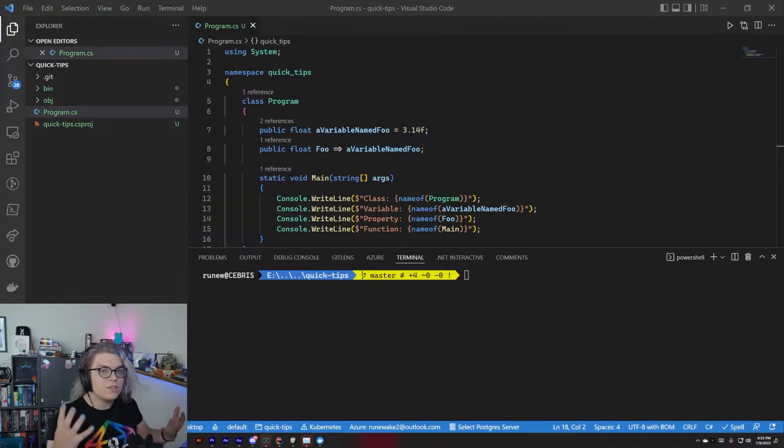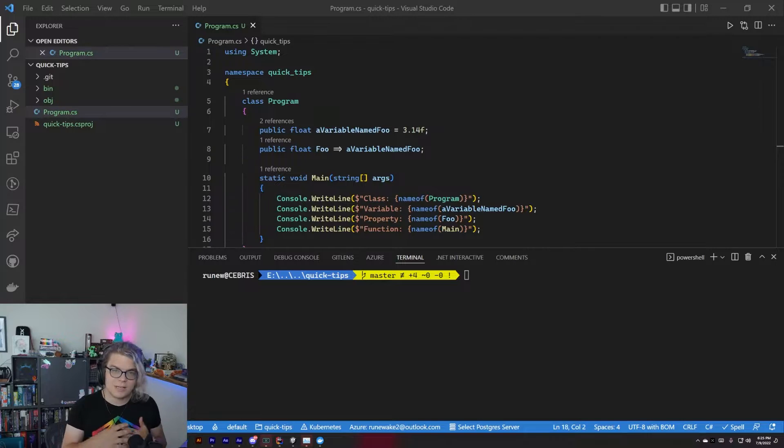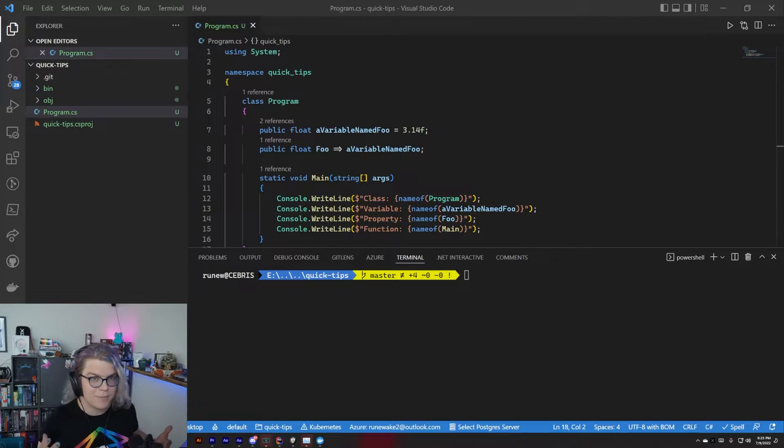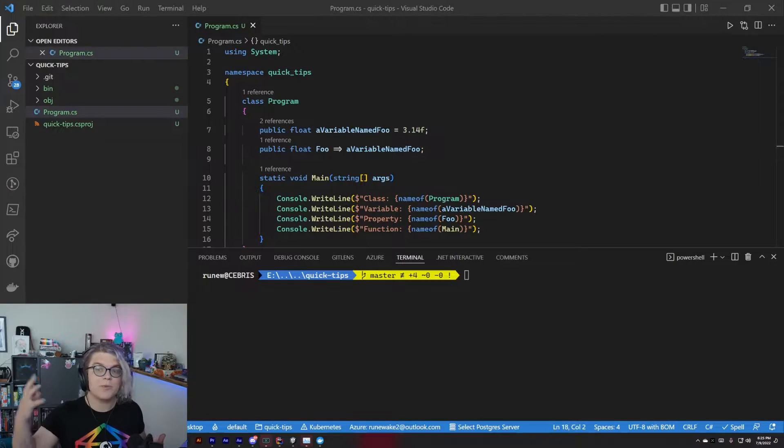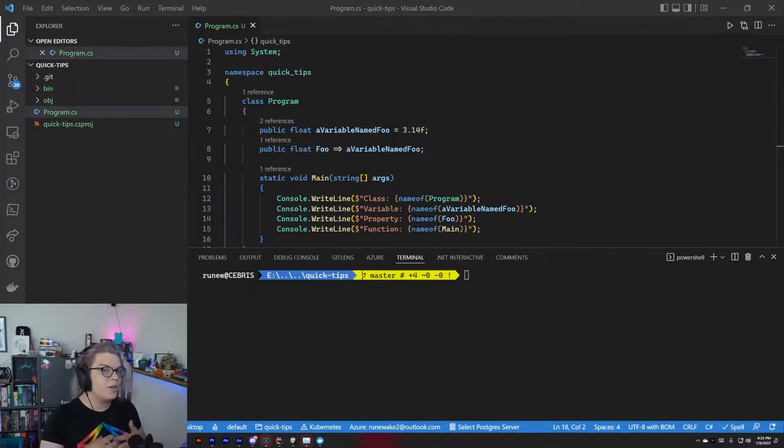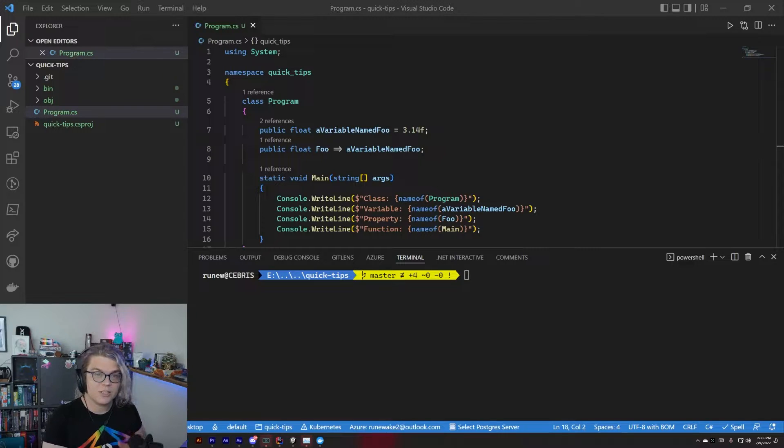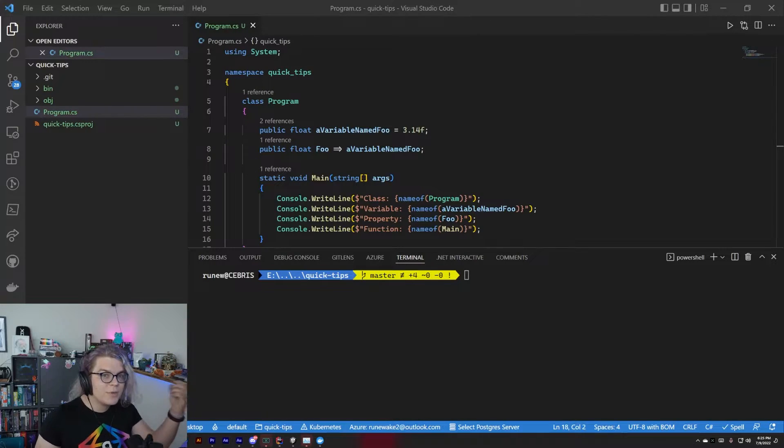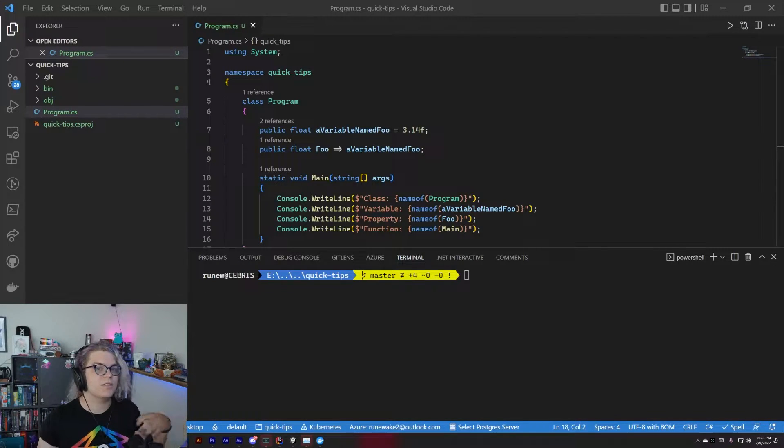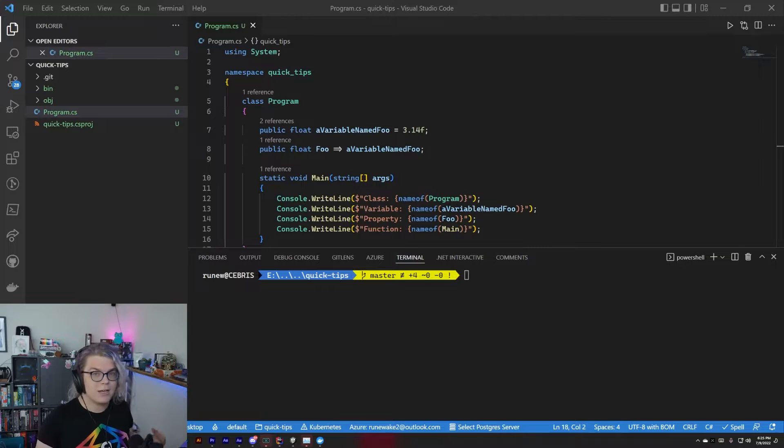This is useful, for example, in .NET MAUI or WPF, where you need to do a property notification event that is going to be tied by a string name to a specific property that is updating.